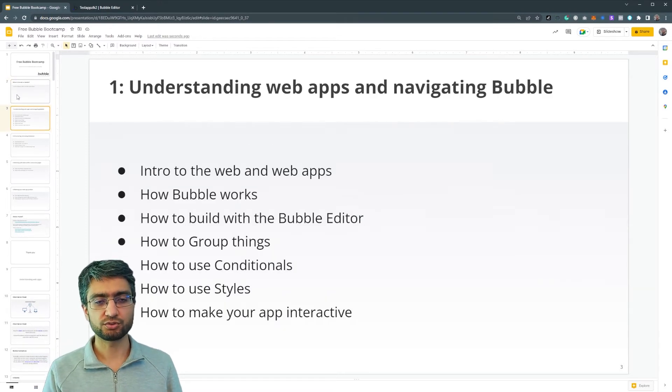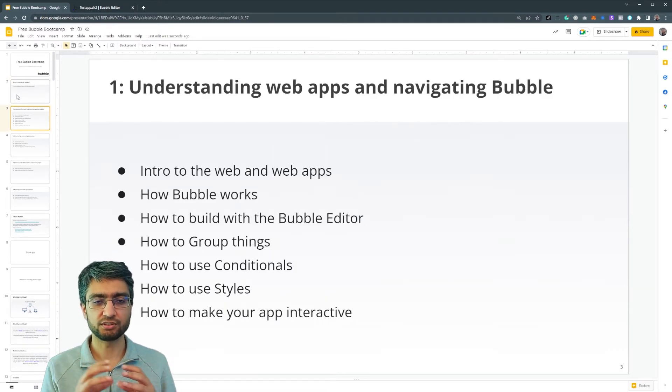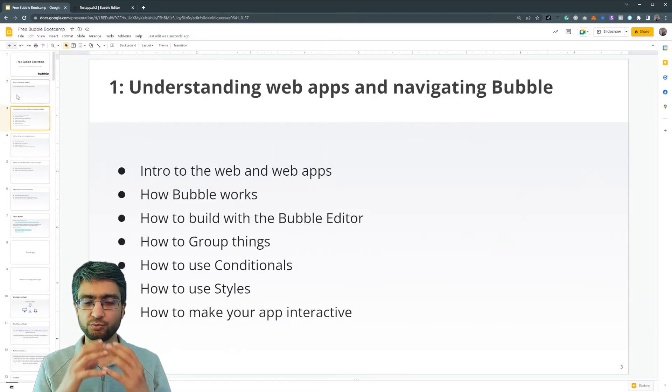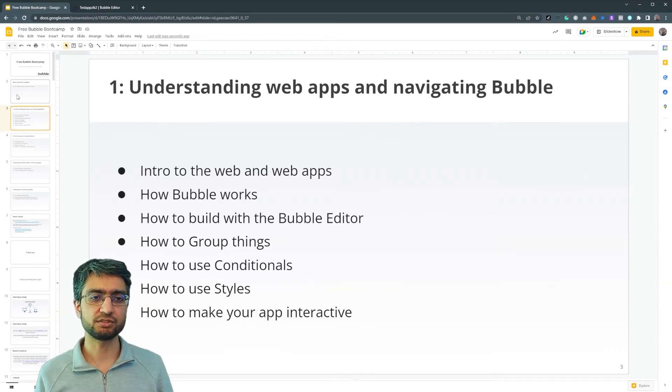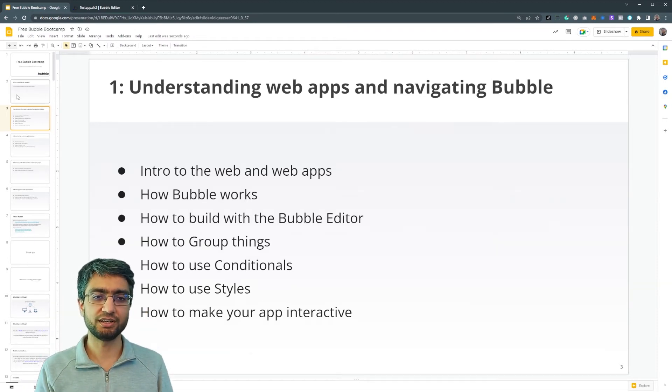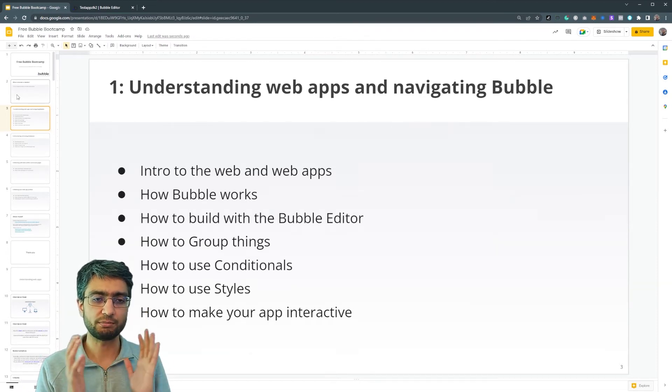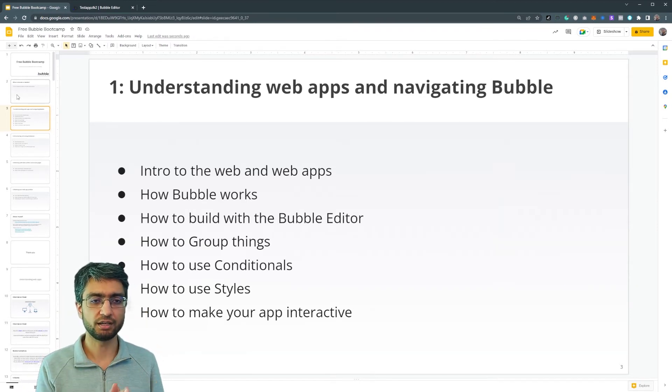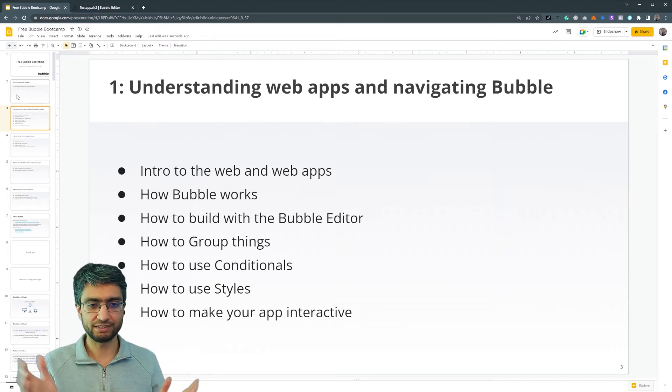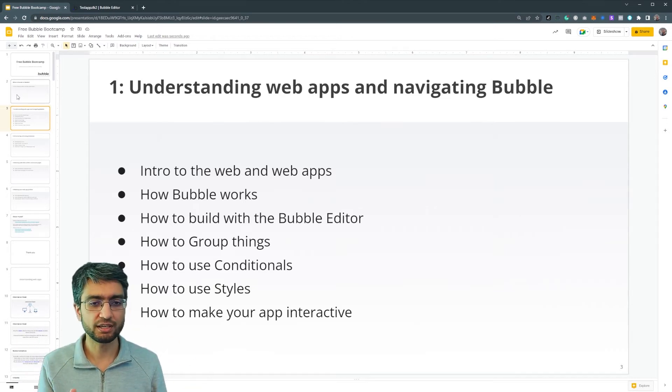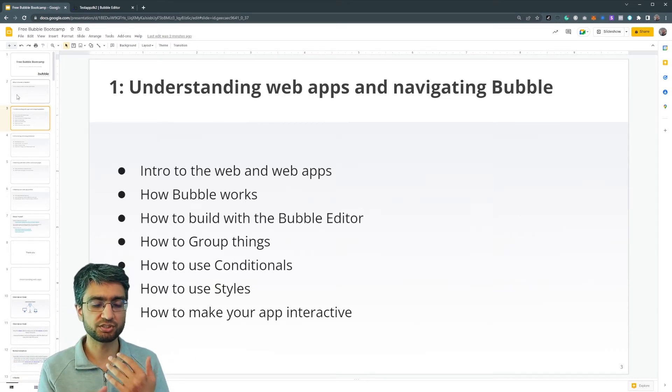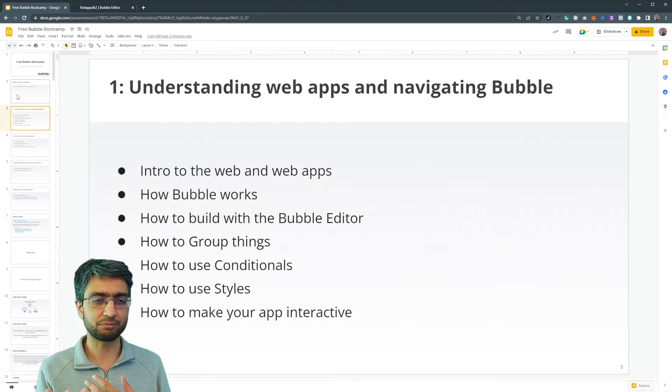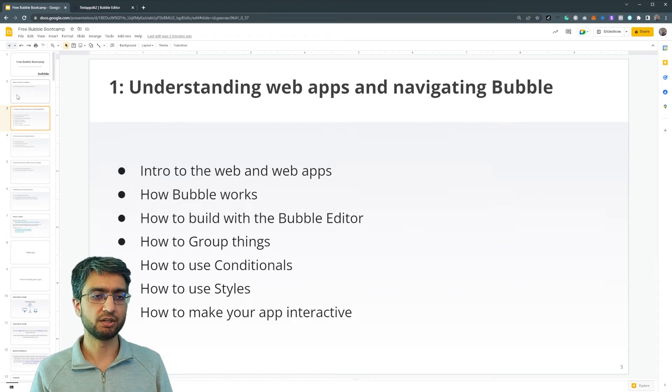So structurally you can split this into four types of concepts and sessions. We're going to understand what web apps are, how bubble works, what the editor looks like, how to group things, some conditionals, some styles, how to make our app interactive. All right.